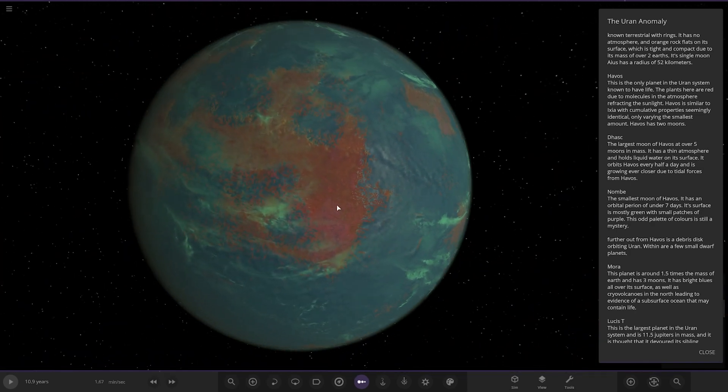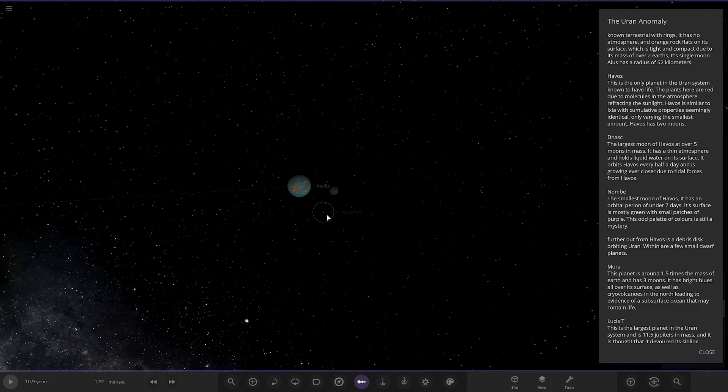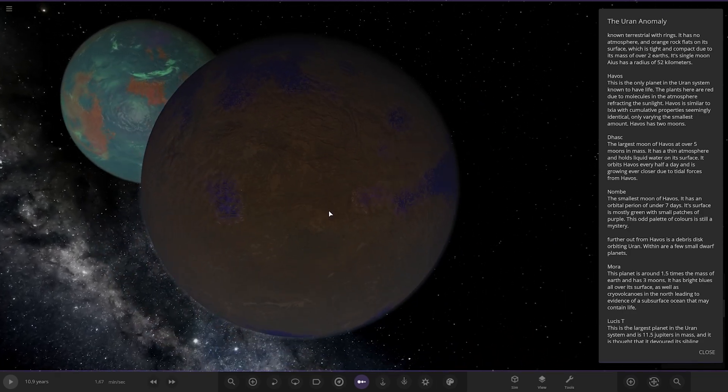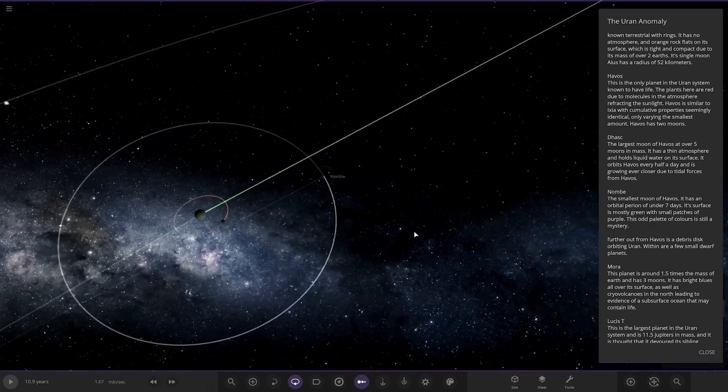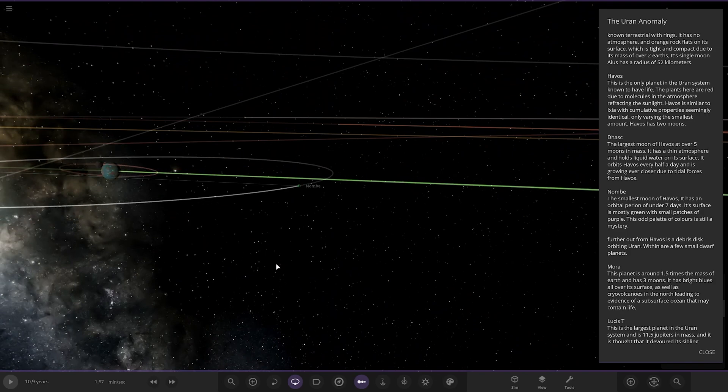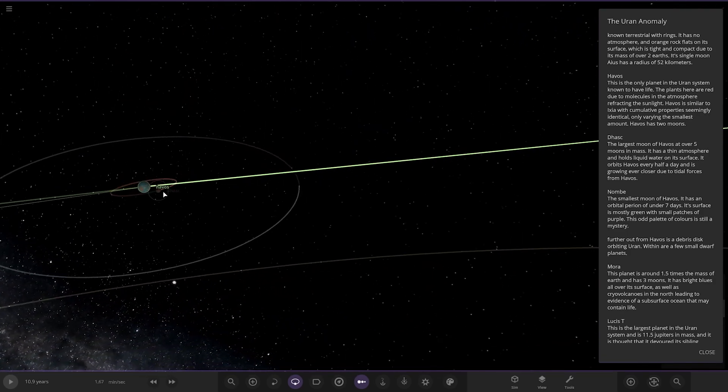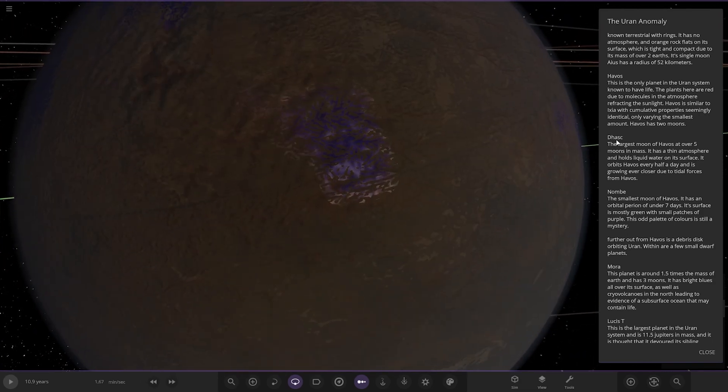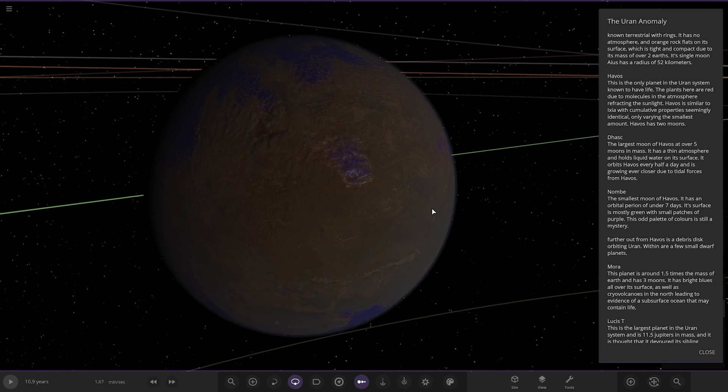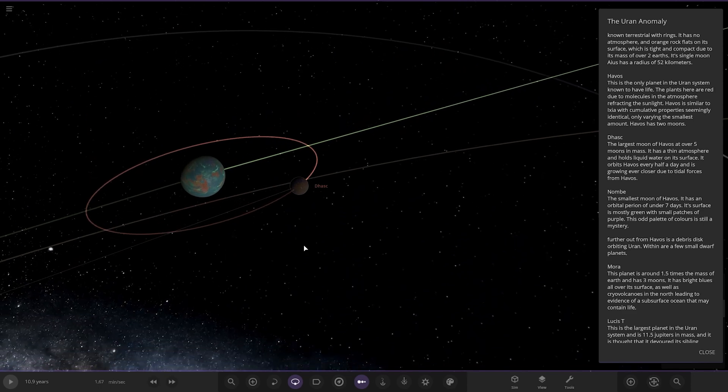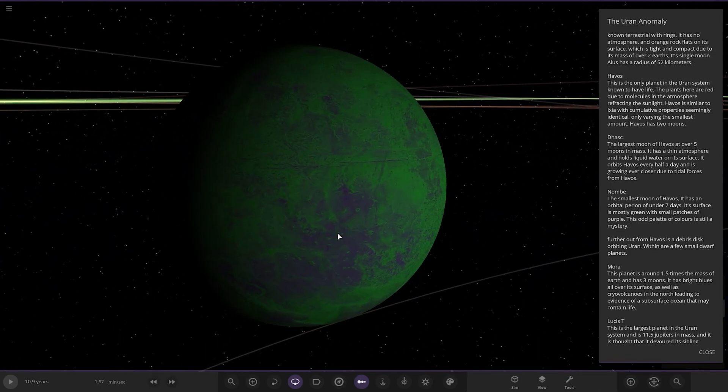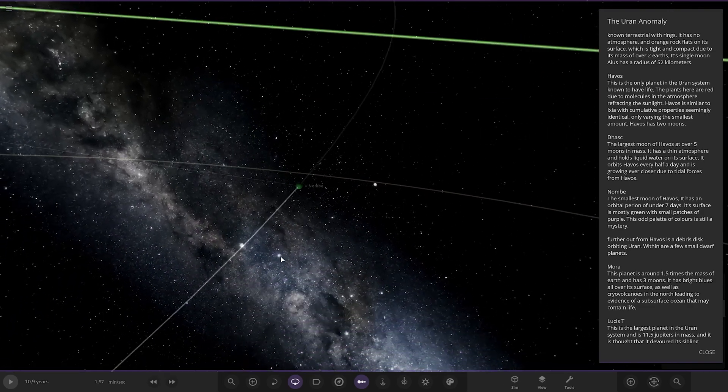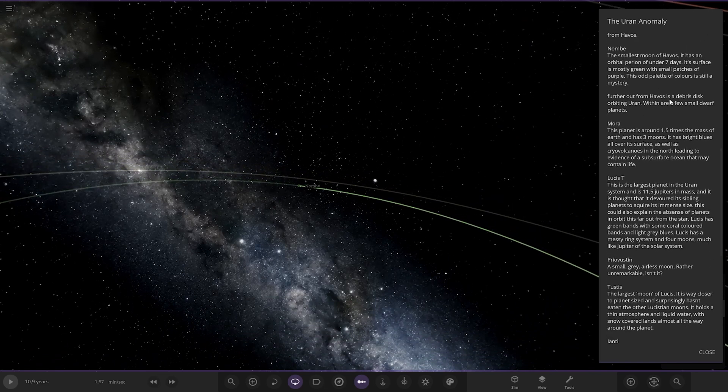I like the red plants, just mixes things up a bit. There's the moon on a crash course, and that is dangerously close. That's a pretty wild orbit. The moon description here: Dusk, the largest moon of Harvos at over five moons in mass. It has a thin atmosphere and holds liquid water on its surface. It orbits Harvos every half a day and is growing even closer due to tidal forces. In theory, instead of spiraling in, it could get torn up by Roche limit first, and that would create a ring, but there could still be debris that crashes onto the planet. And then lastly, we've got Nombi, the smallest moon has an orbital period of under seven days. Its surface is mostly green with small patches of purple.